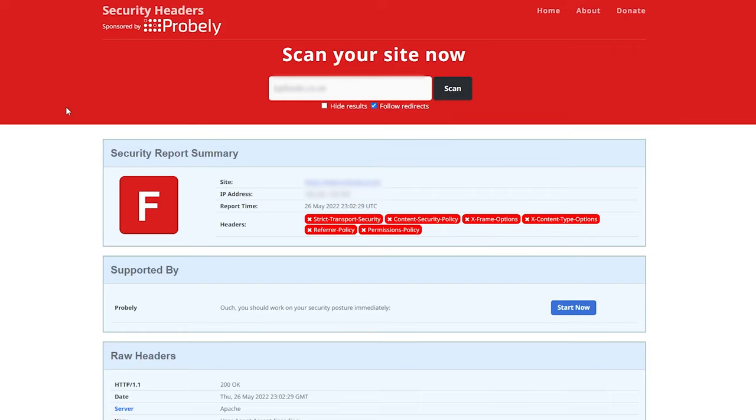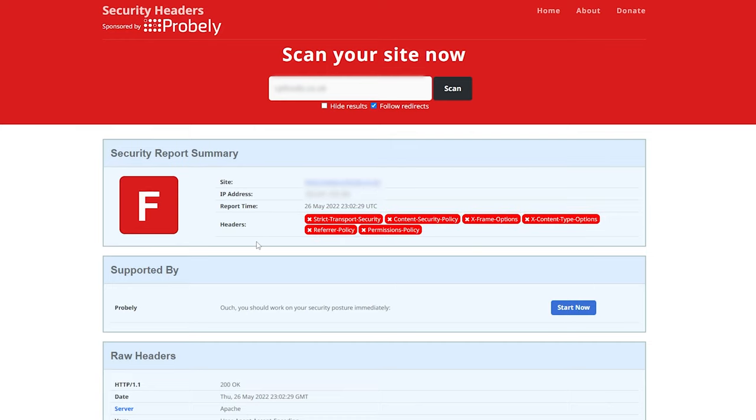As you can see, we get the security report summary and a grade of F, which is not great. These are the security headers that are not set. I'm going to show you how to fix them right now, and then we can re-scan the website and see whether it has worked.